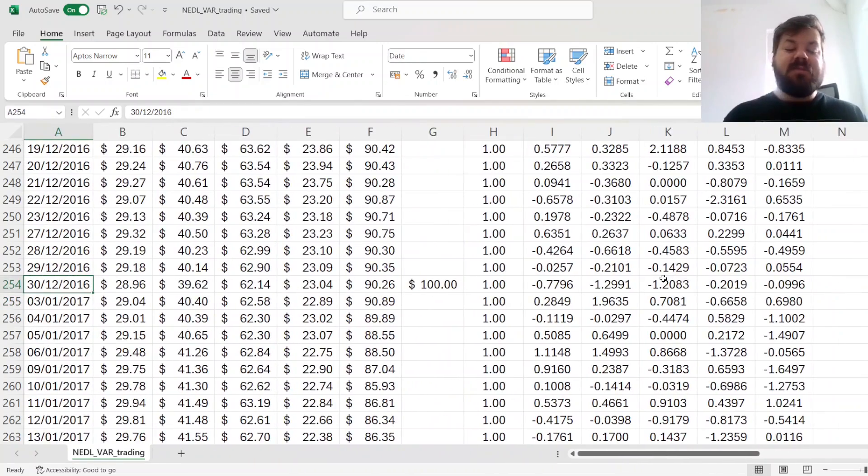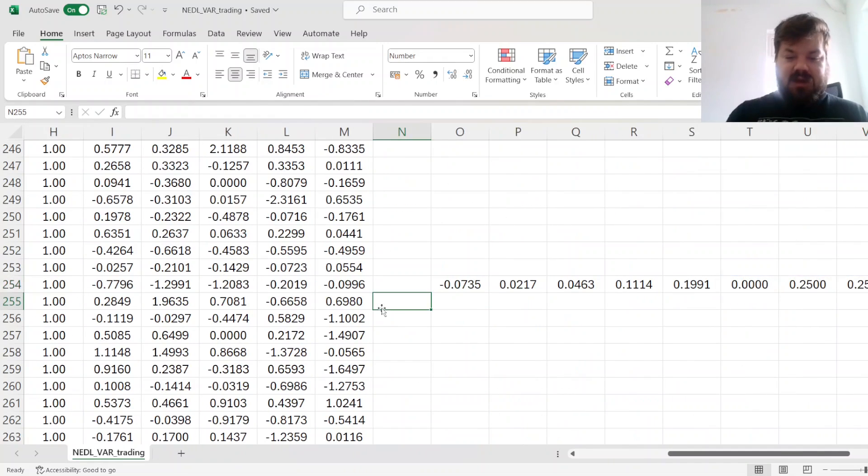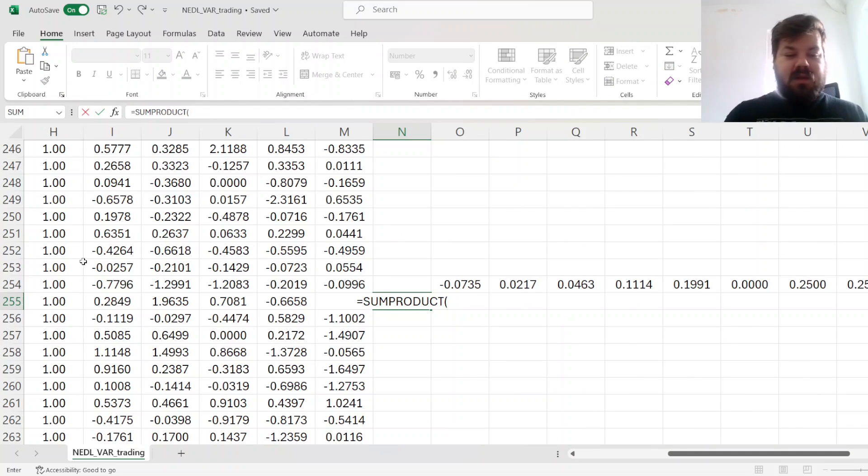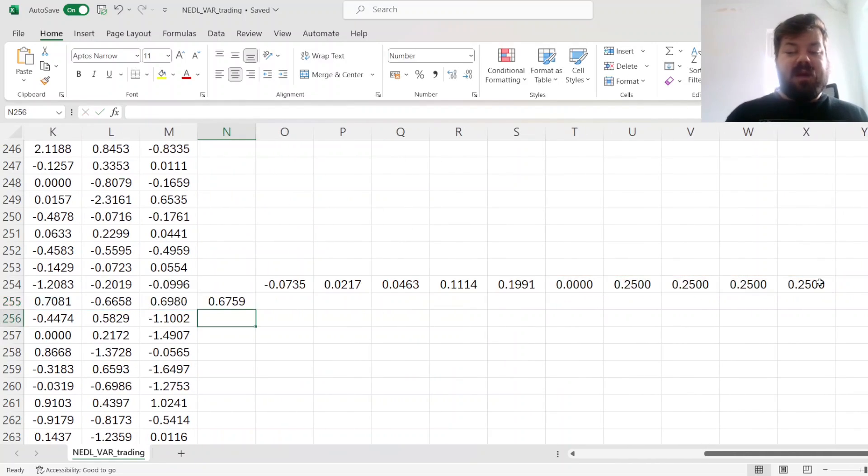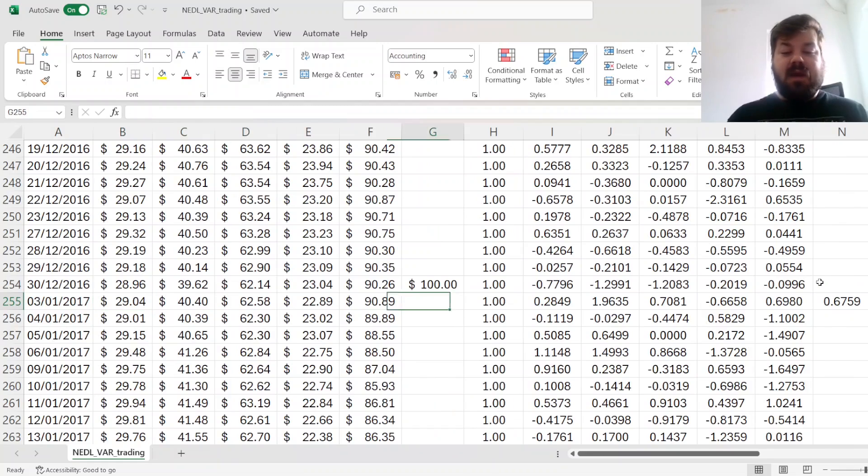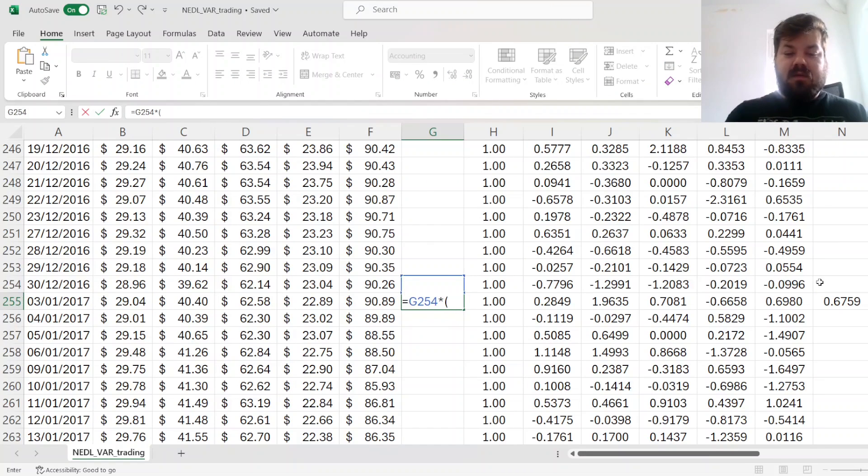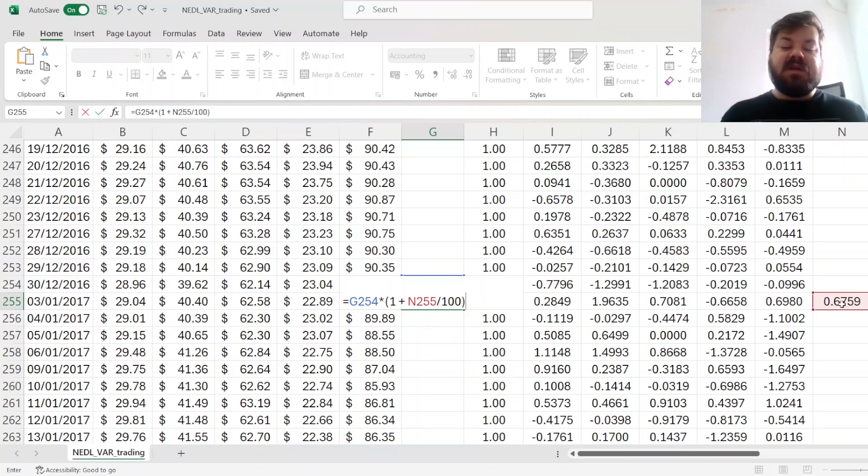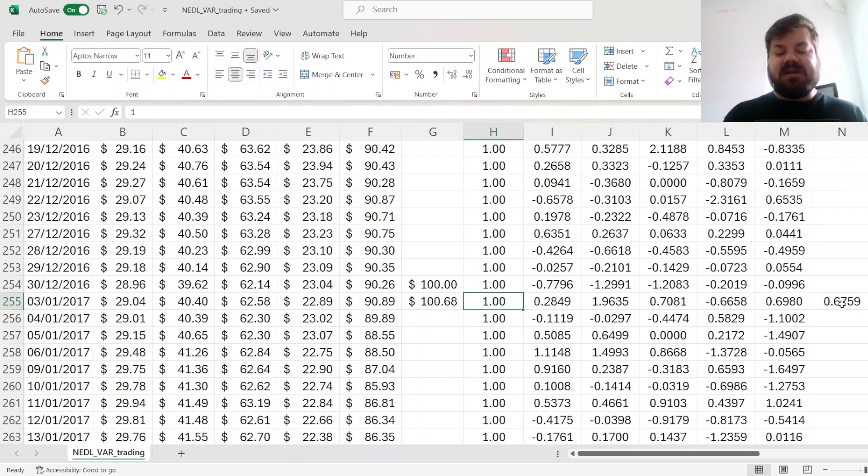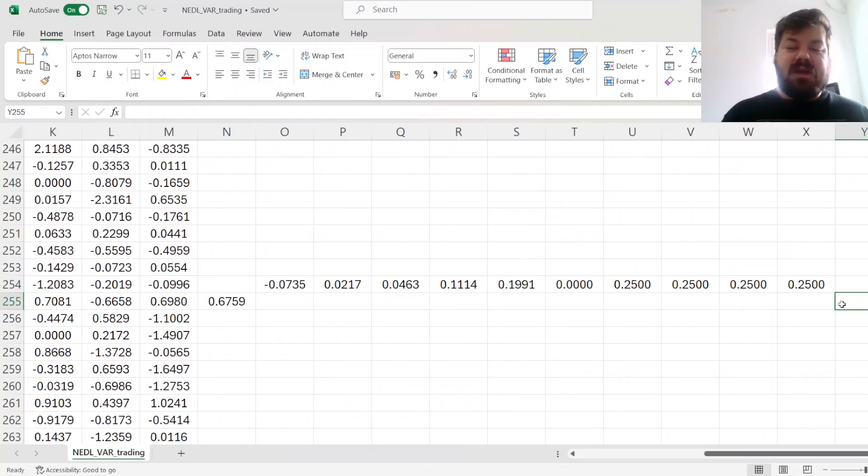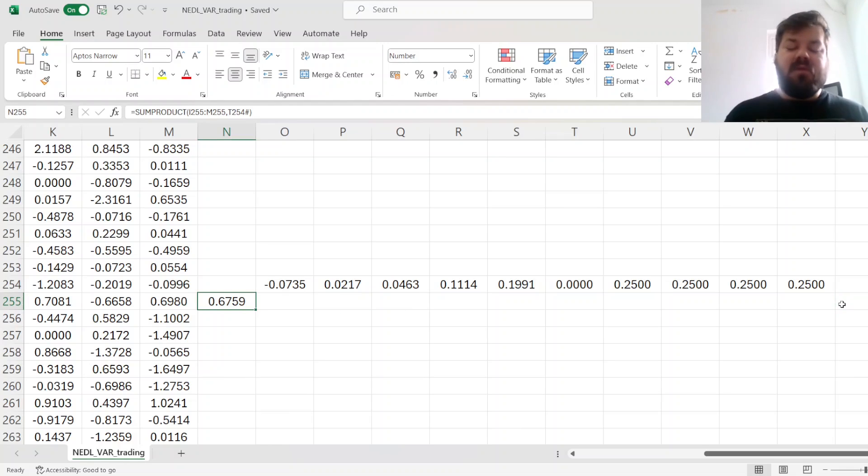Now, we can calculate the portfolio return for the next day. Remember, we calculated the forecast for this day, the following day, the 3rd of January 2017, based on the returns we observed on the 30th of December 2016. Here we have to use the sum-product function, multiplying the next day returns by the previously determined portfolio weights. We see that on the 3rd of January 2017, our strategy enjoyed a return of 0.68%, and we can accordingly update our portfolio value by multiplying the portfolio value in the previous day by 1 plus the return divided by 100. Now our portfolio value is $100.68.